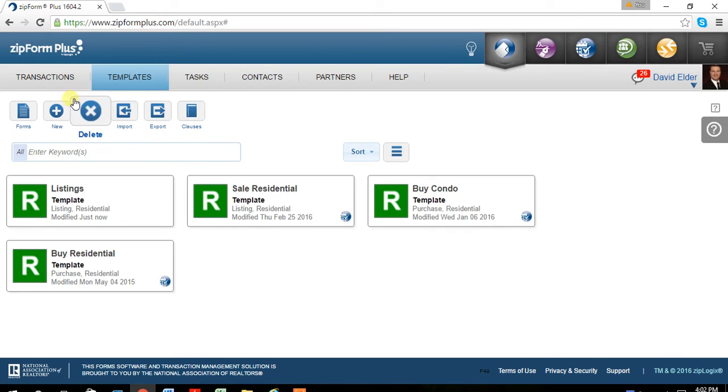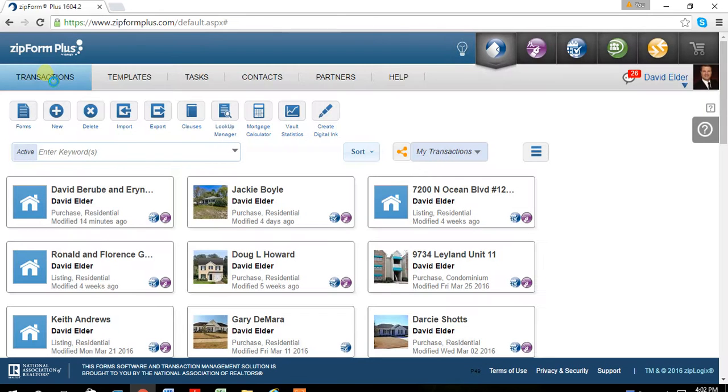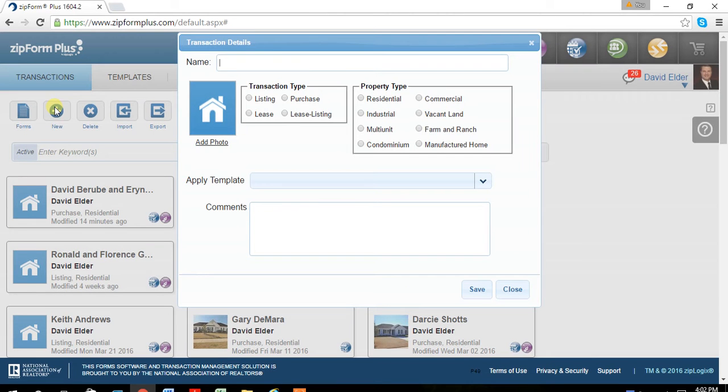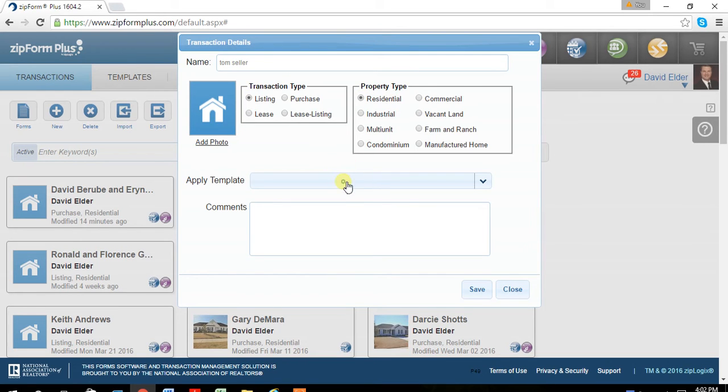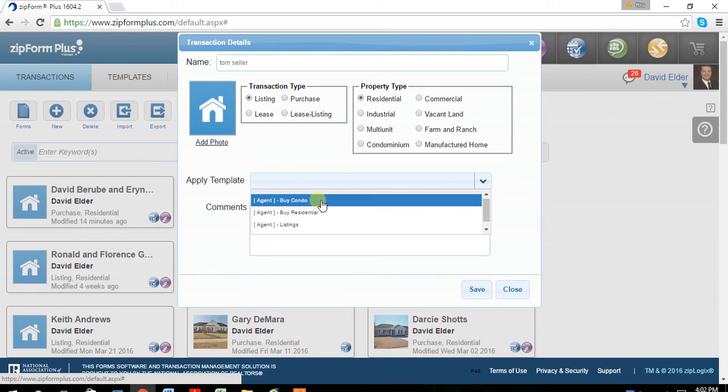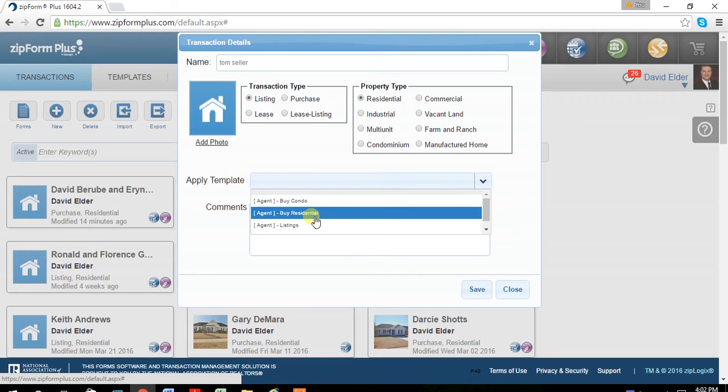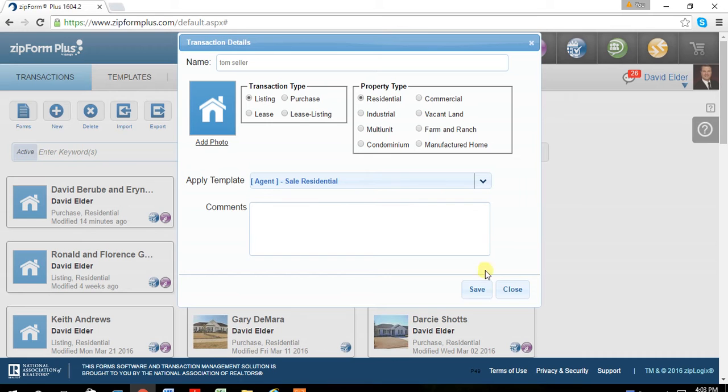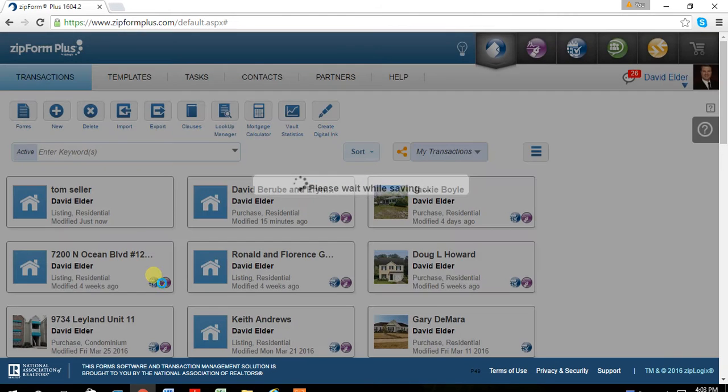The next thing we're going to do is go into transactions. At this point is when you actually put your templates to use. So we're going to do a new transaction. Just name it Tom Seller. It's a listing residential and then we'll choose the folder that we need. Sales residential is the one I had previously saved. And then hit save.